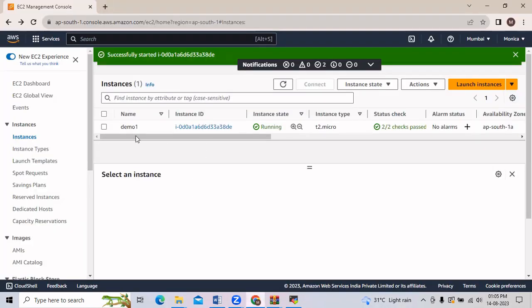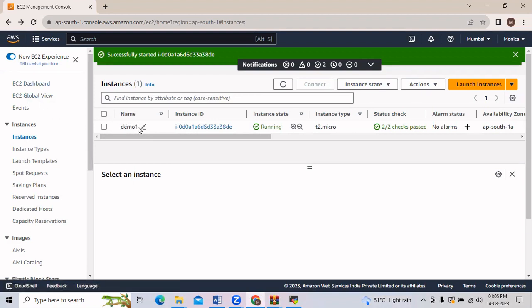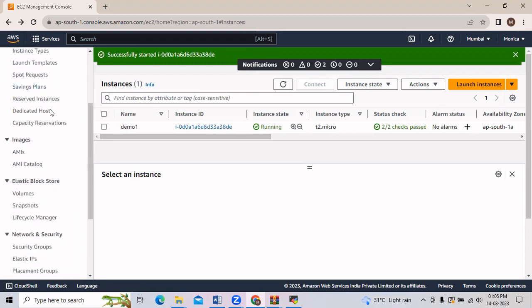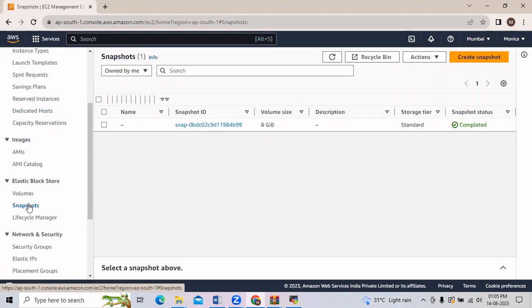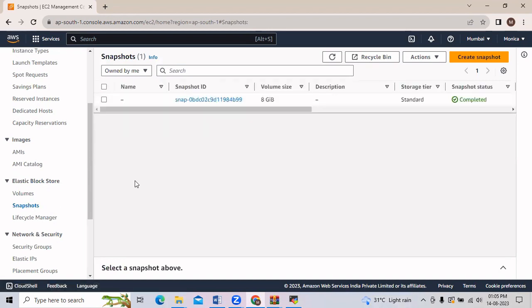Here I have in the EC2 dashboard created one demo instance and it is in a running state. Now we will scroll down in the left side menu and in Elastic Block Store we will click on Snapshots. Here we have to create a new snapshot so we will click on Create Snapshot.